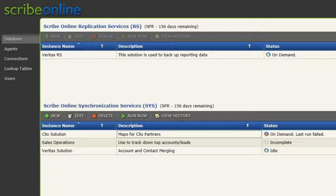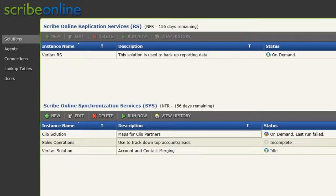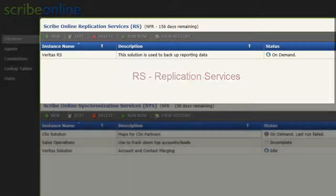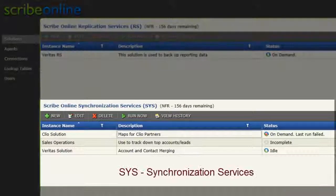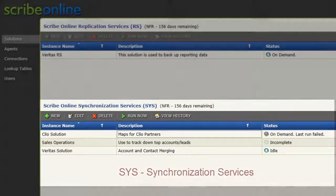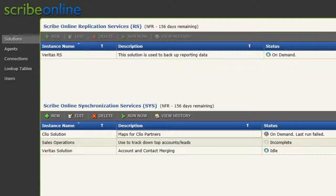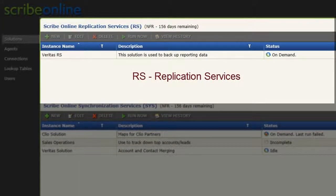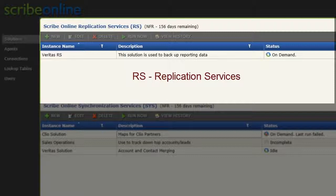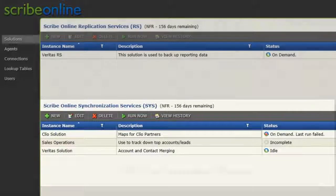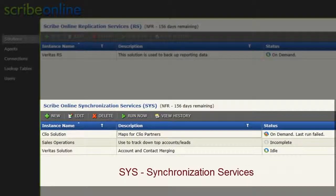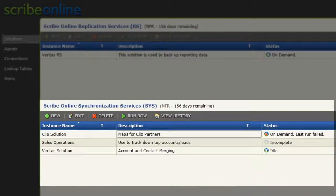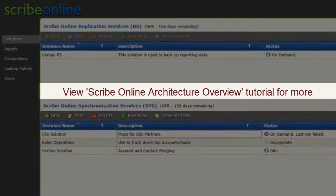Scribe offers two services on the ScribeOnline platform: Replication Services, also known as RS, and Synchronization Services, known as SYS. RS allows you to replicate selected entities from a data store or online system to a Microsoft SQL Server database. SYS allows you to synchronize data between various online and on-premise data stores.